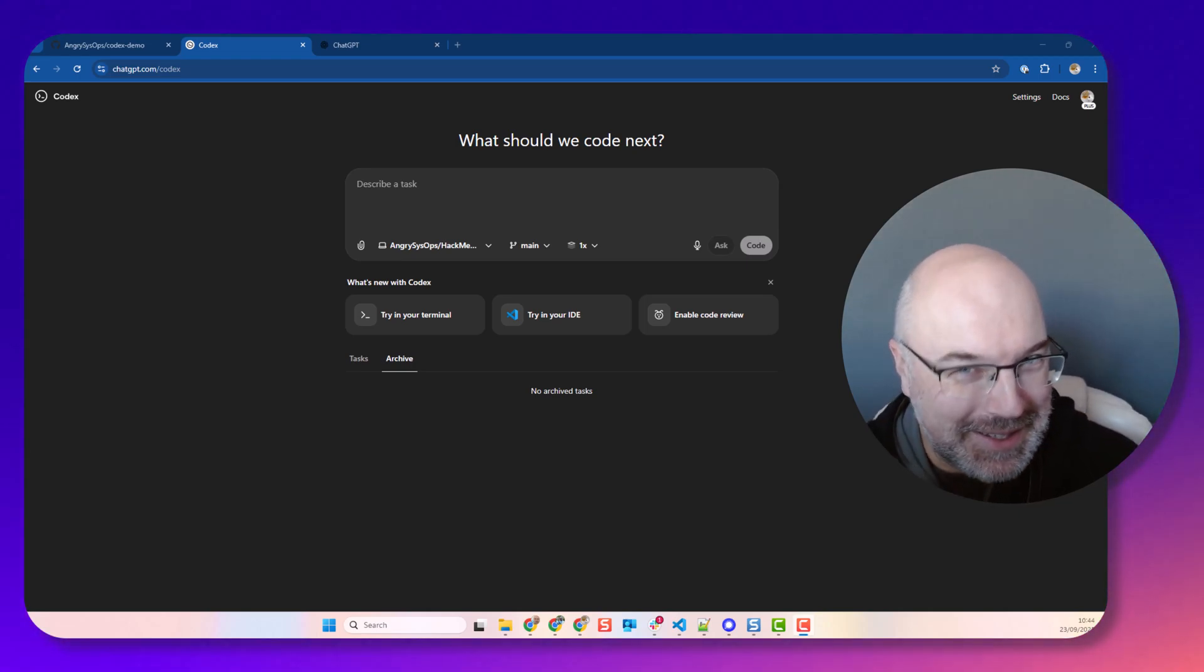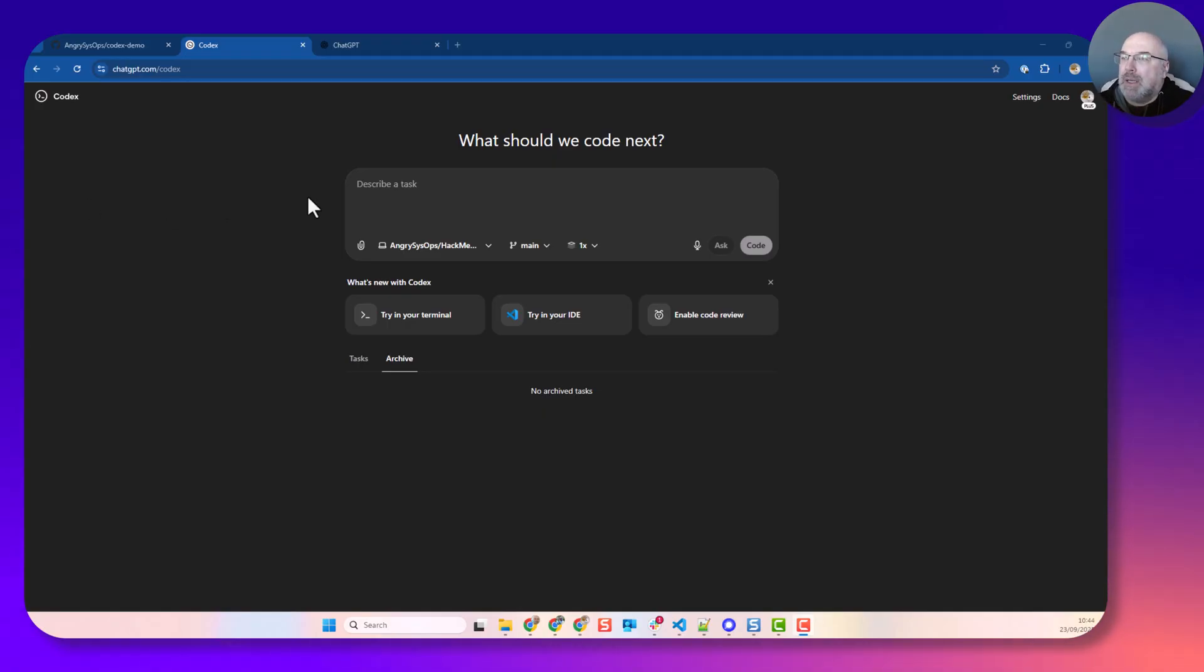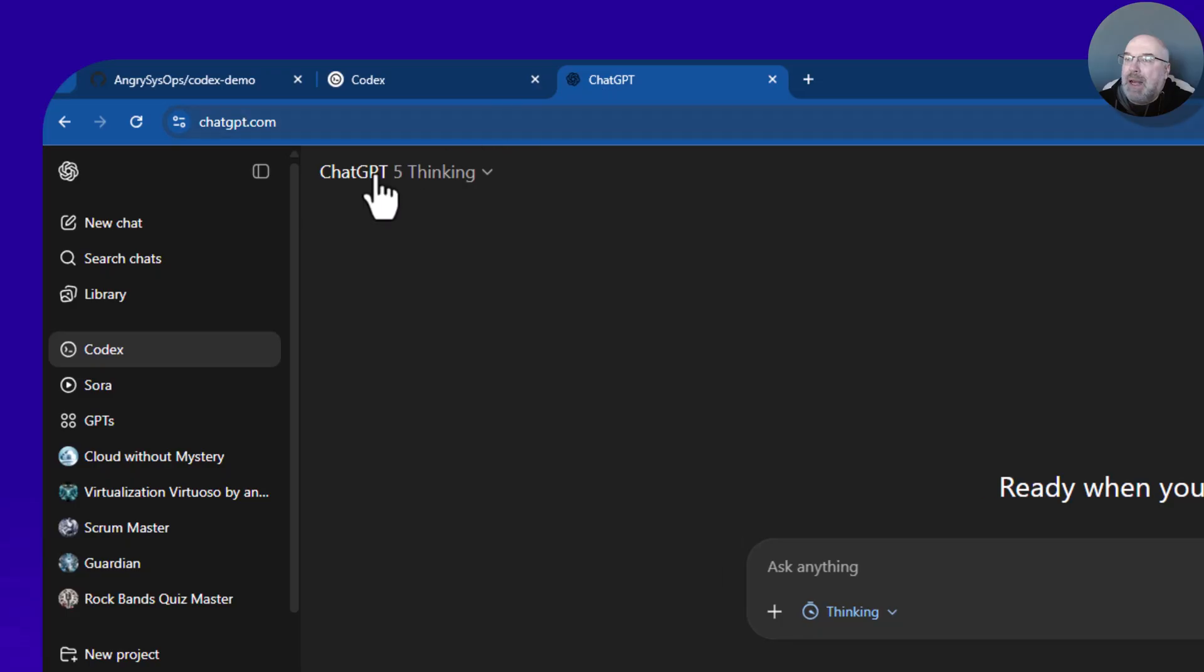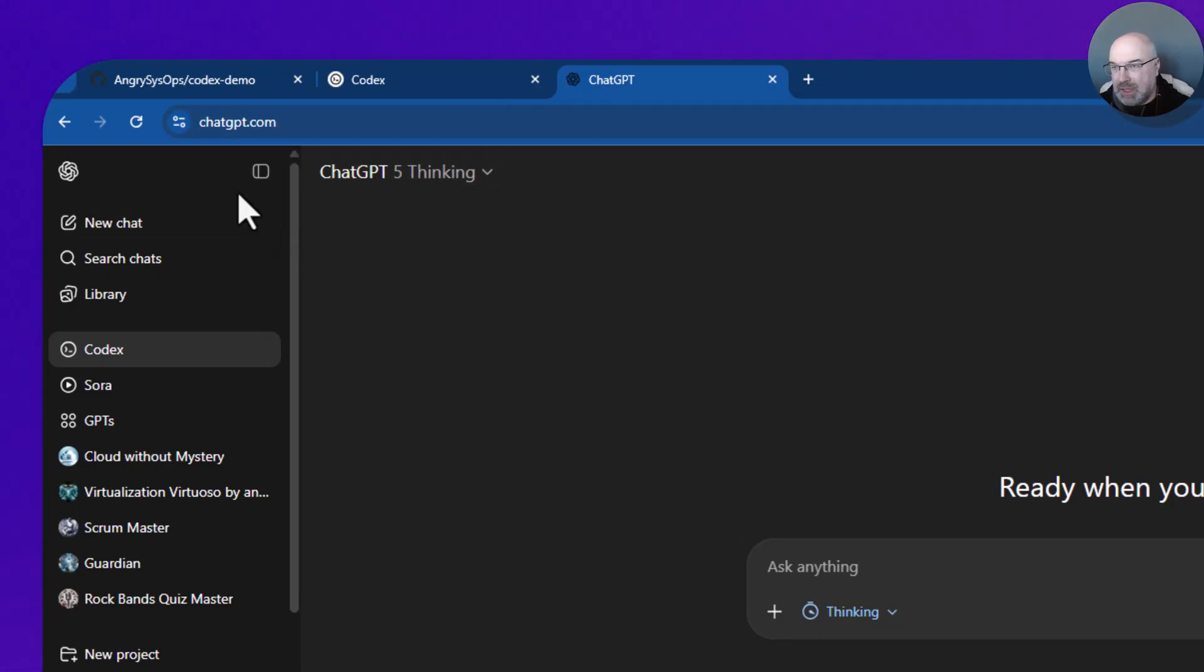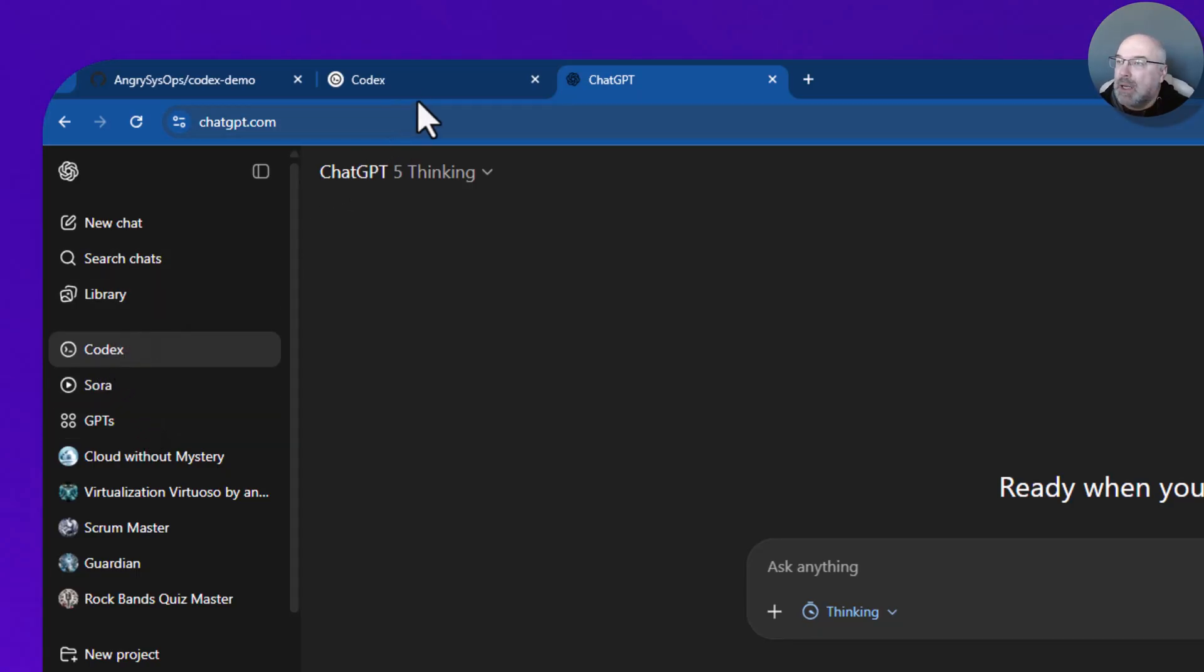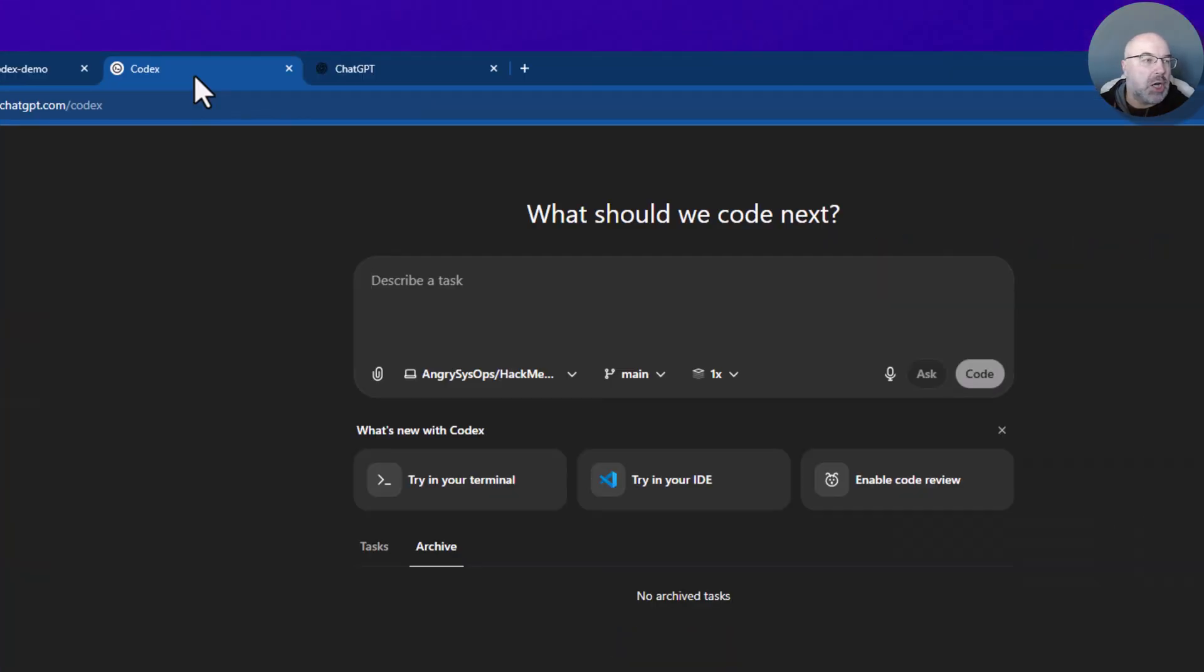Let me show you how to start with Codex. Codex is part of the ChatGPT solution suite, same as Sora and GPTs. Once you click on Codex, you will get this page open.